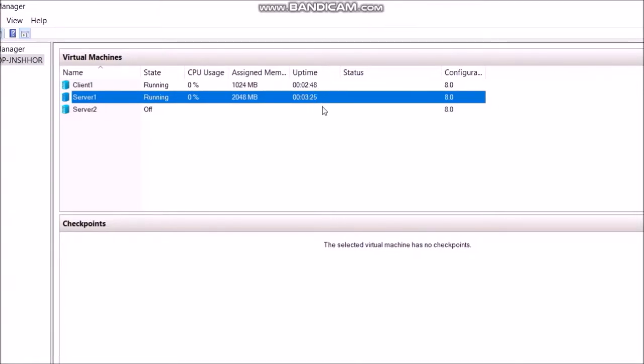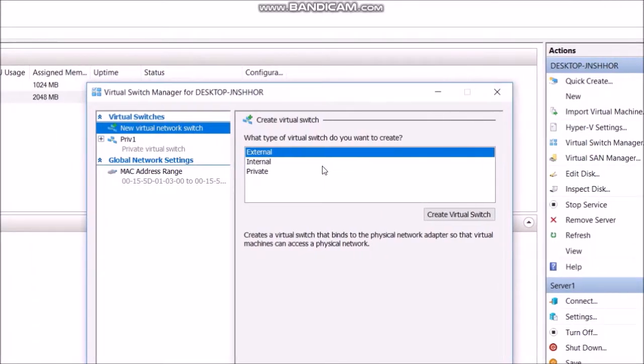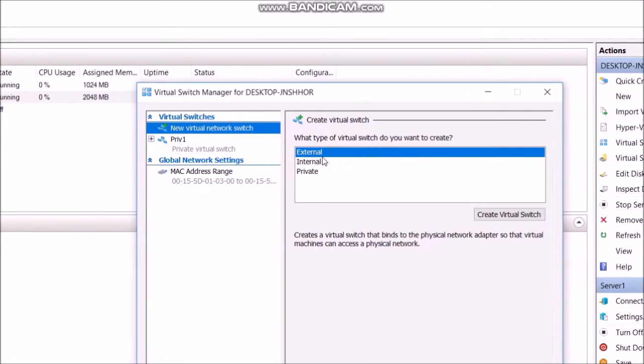First we need to create a virtual switch. Go to virtual switch manager. There you can see three types of virtual switches.